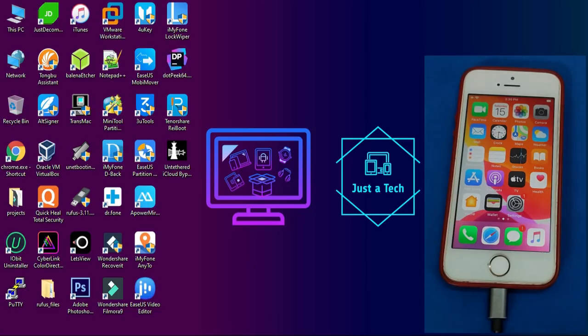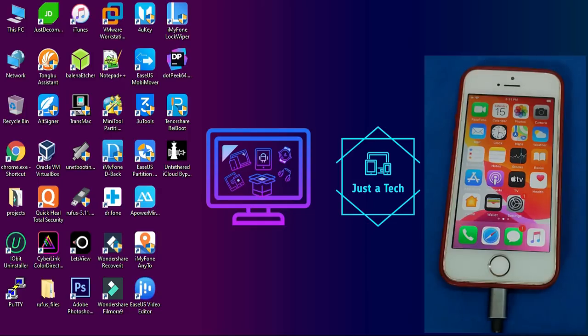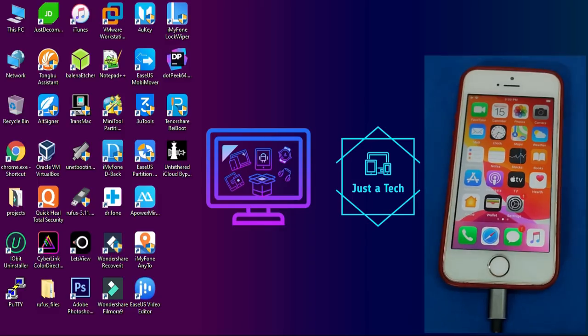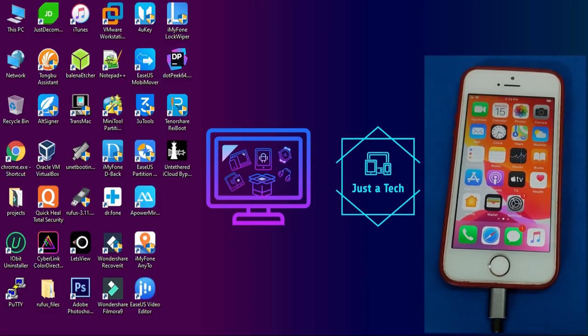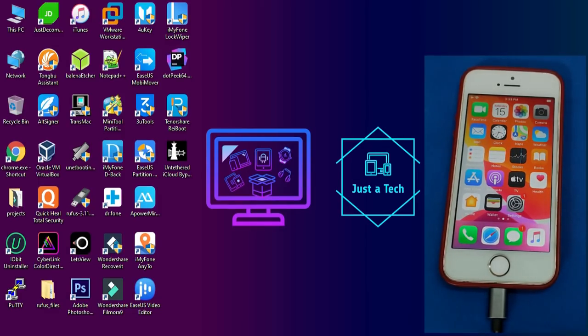It's a fully untethered method, which means you can easily reboot your device after bypass with no boot loop issues, no stuck on Apple logo, and no need for safe shutdown tweaks or re-jailbreak after reboot. It's a completely free method, you don't have to pay anything, and it's a one-click Windows tool.